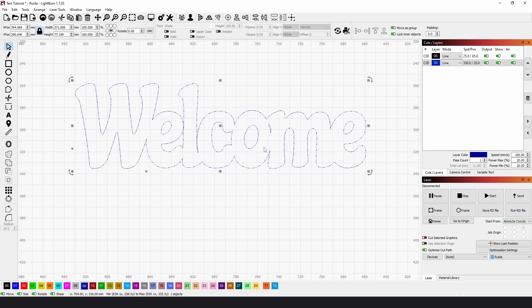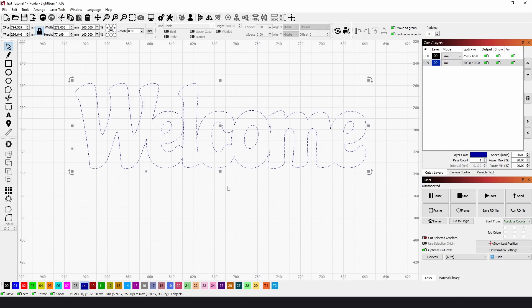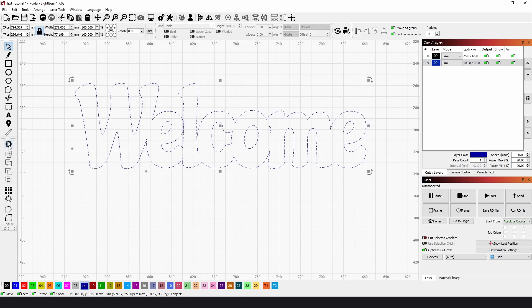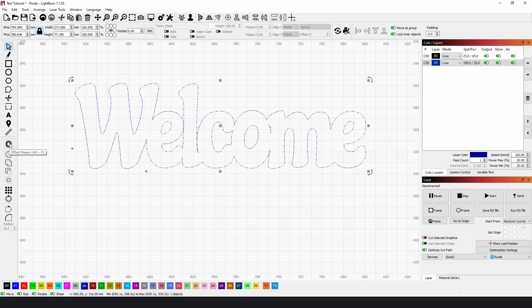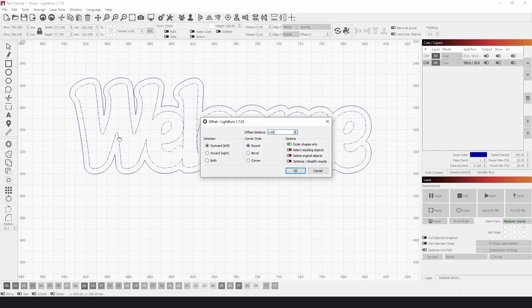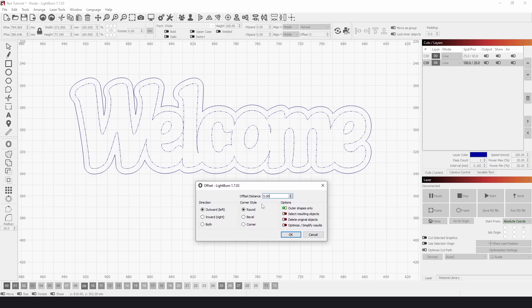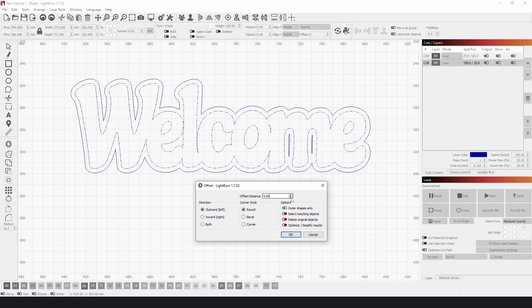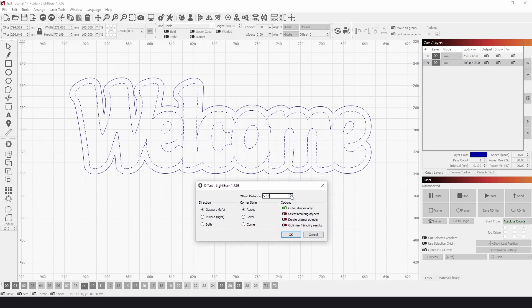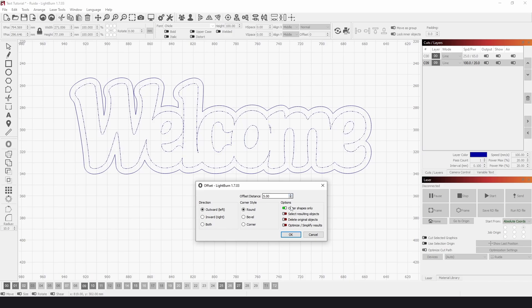Then, if we wanted an outline as a backboard, we could just go over to this Offset, and click on that. And then in the Offset settings, we can choose how much we want to offset by. So 5 looks good.